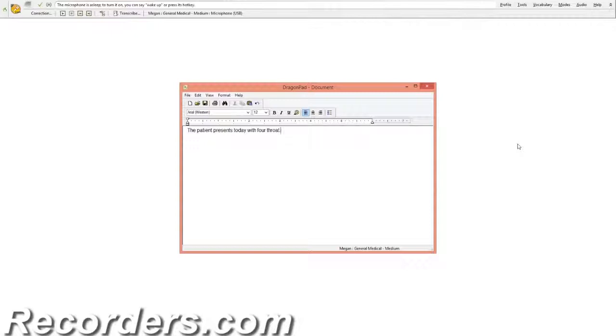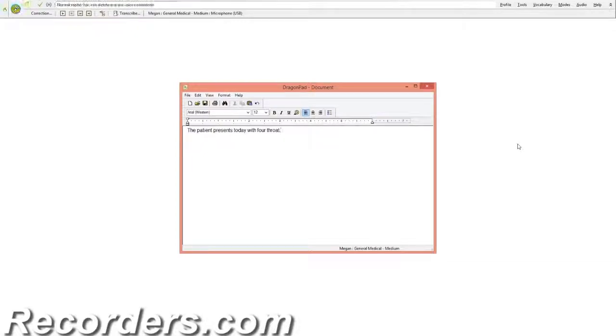Use the correction tools in Dragon to make corrections that will help increase your recognition accuracy. There are a few different ways to access these tools. You can use the voice command 'correct' and then say the group of words that contain the misrecognition, like this: Correct presents today with forethroat.